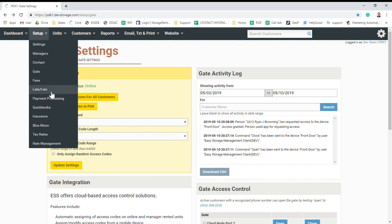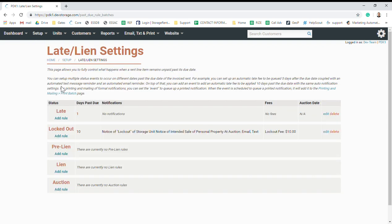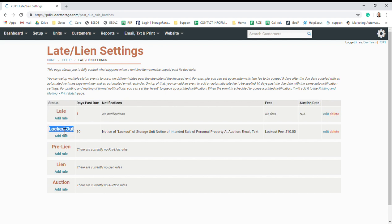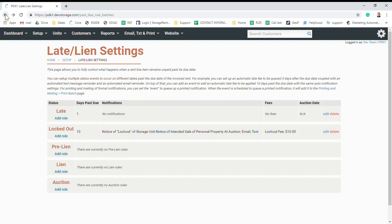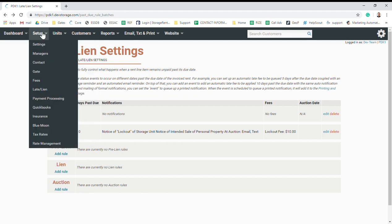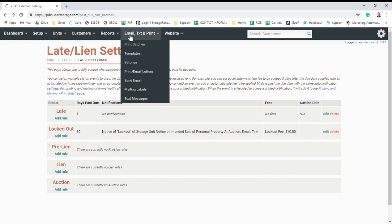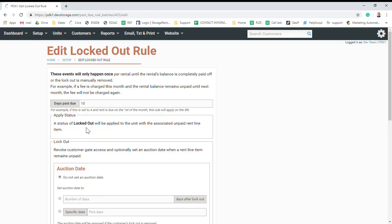Next, let's go to Setup and Late/Lien. This second status here, the Locked Out status, that's what your gate software is going to go off of. Right now this one's set up to 10 days past due, so as soon as anyone hits that tenth day, it's going to automatically lock them out. They can log in and pay from their end, or you can make the payment from your end and it'll automatically unlock them. You can change the setting in here if you need to adjust how many days past due.